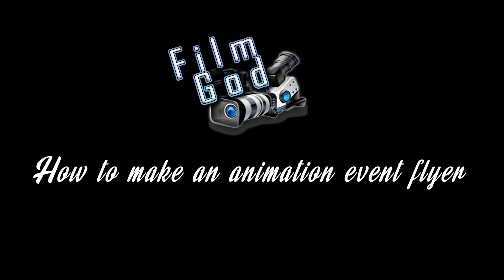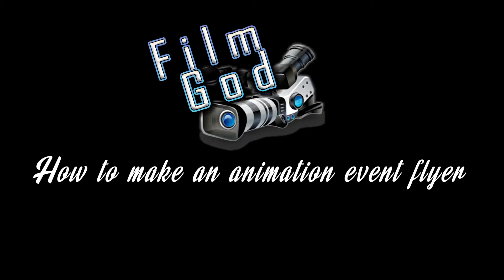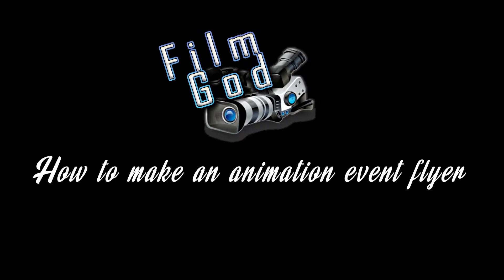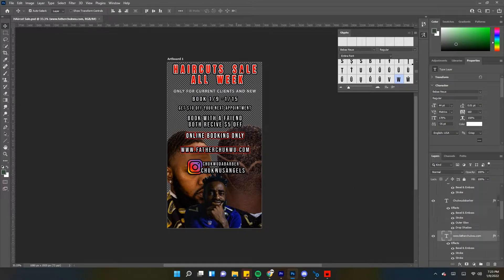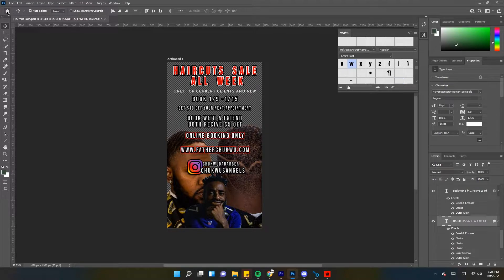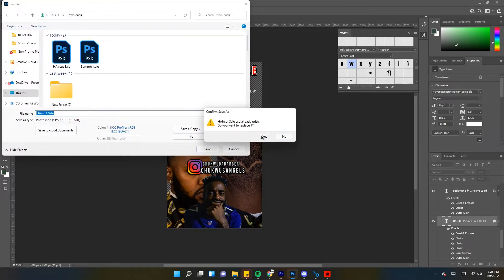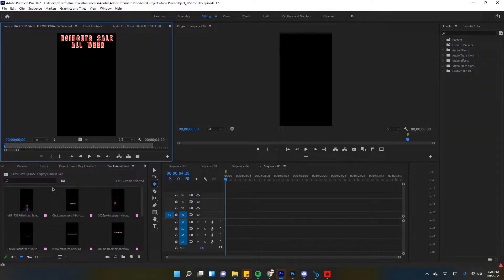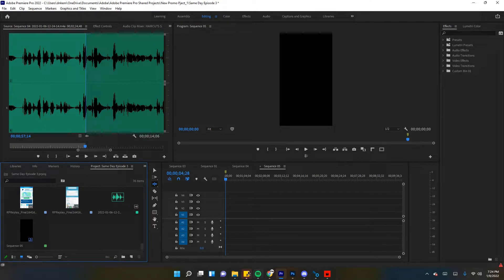Alright guys, this is how to make an animated flyer. Don't mind my voice in the video. Alright, I'm here to show you guys how to edit real quick. Save this as a file — do not export. You want to save it as a file. Once you save it as a file, take it to Premiere Pro.